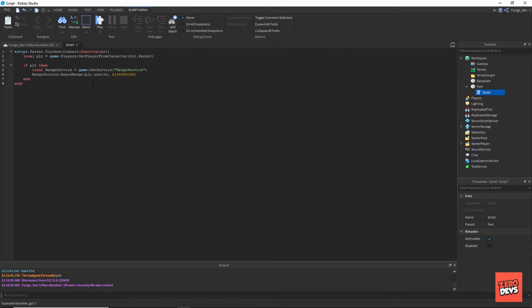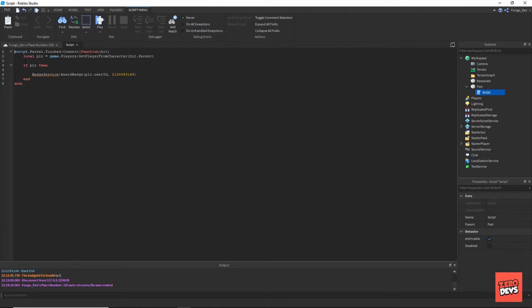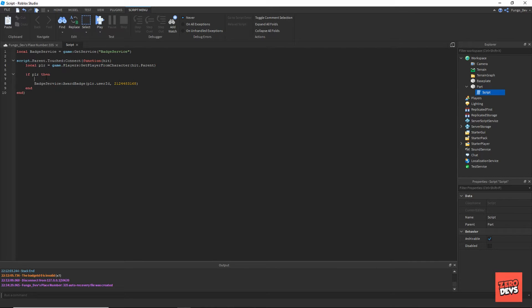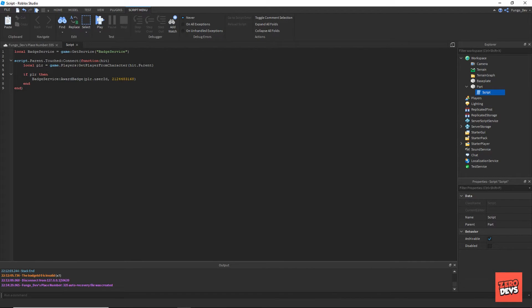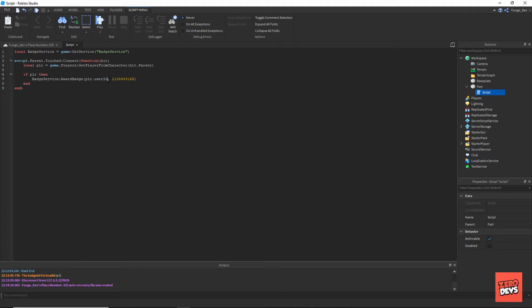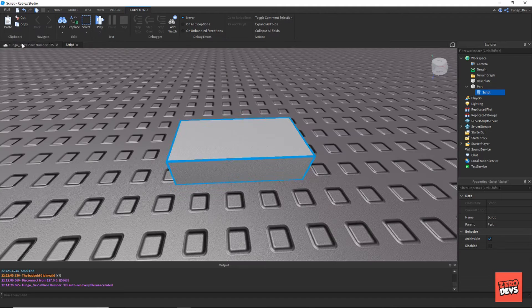This bit of code is what gives the badge award. This local badgeService you can put anywhere - you can put it up here at the top if you want. But if you're awarding a badge in a script, you need badgeService in there and then just this bit of code. Anywhere that you can access the player's UserId, you just do badgeService:AwardBadge(player.UserId, comma, then the ID of the badge you want to award.